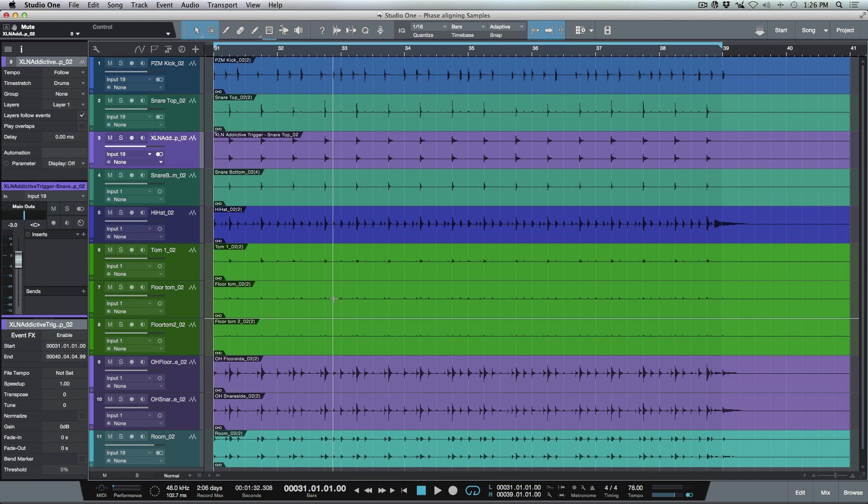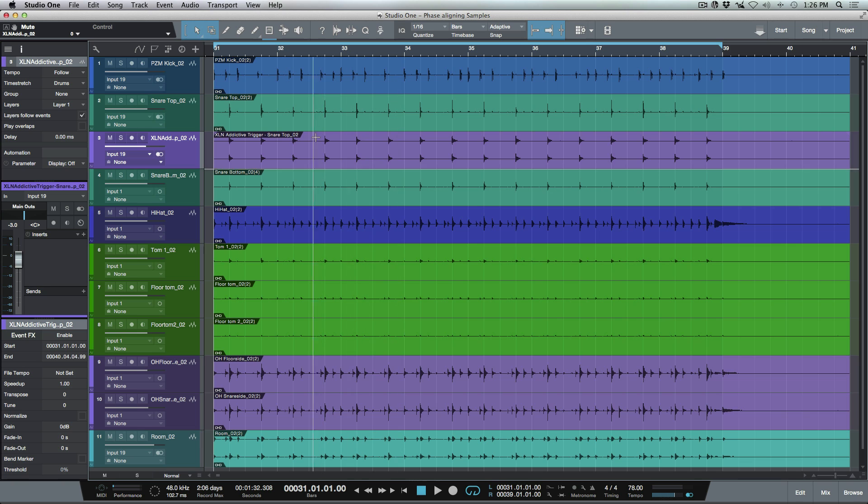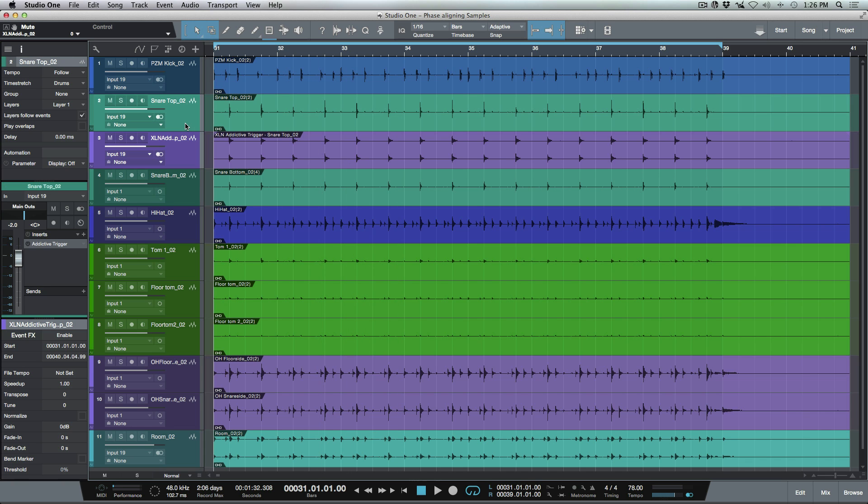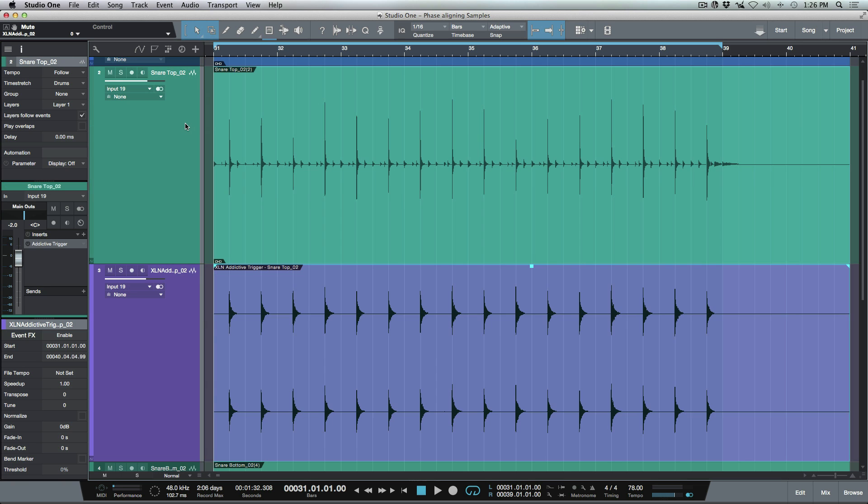But anytime that I'm working on anything that would be album production, I would definitely take the extra time, which actually doesn't take that long at all. And I'd want to make sure that I'm going through this project and making sure that all my samples are phase aligned with the source tracks.